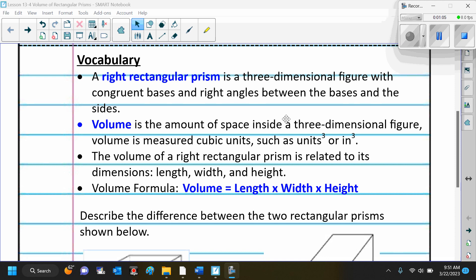Right rectangular prism: a three-dimensional figure with congruent bases and right angles between the bases and the sides. Volume is the amount of space inside a three-dimensional figure. Volume is measured in cubic units, such as units cubed, inches cubed, or feet cubed. You can say units cubed or cubed units — either way is fine.